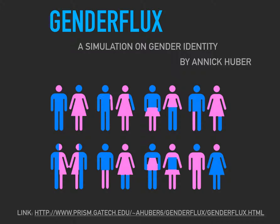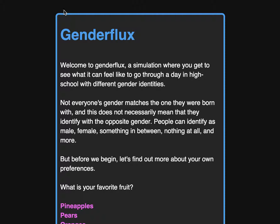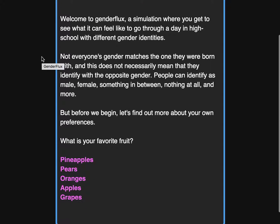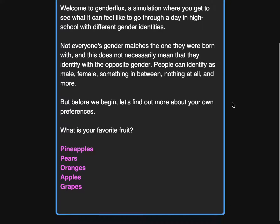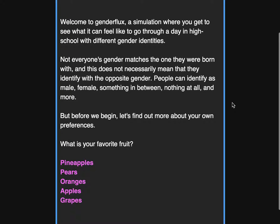I will now take you through a walkthrough of the simulation to show you what a typical scenario might look like. There is a lot of text, as it is a narrative-oriented simulation, so I'll be summarizing most of it.